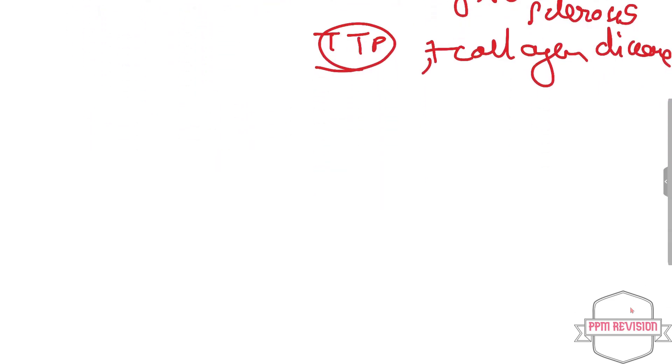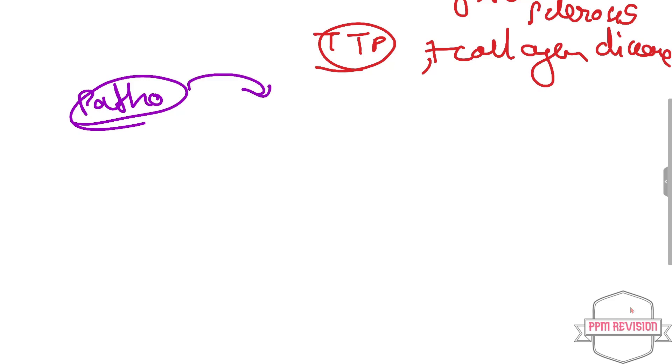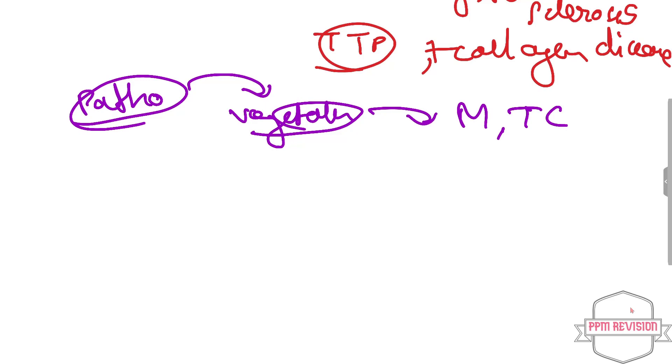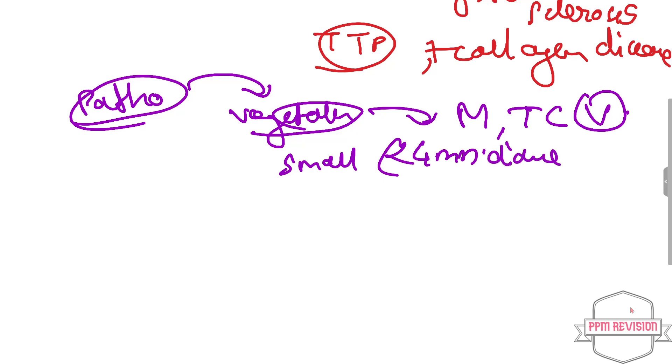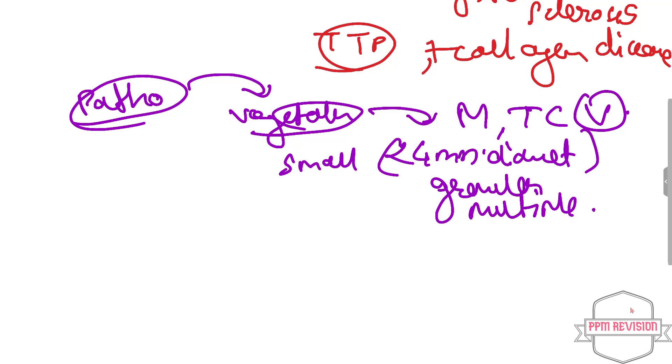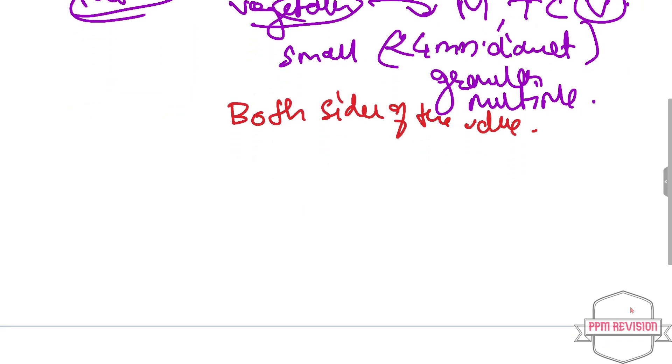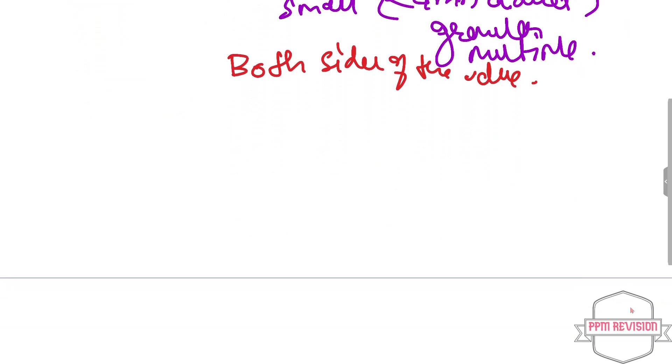Now moving ahead, we will be looking at the pathology microscopic. These kinds of vegetations are mainly present in the mitral and tricuspid valve. They are small, about less than 4 mm in diameter, and granular as well as multiple. They occur on both surfaces of the affected valves. The healed vegetations of Libman-Sacks